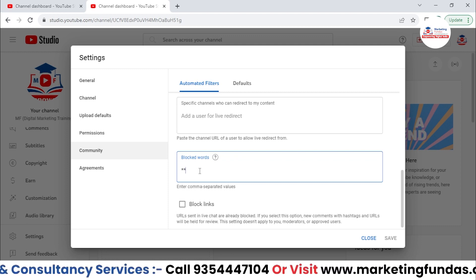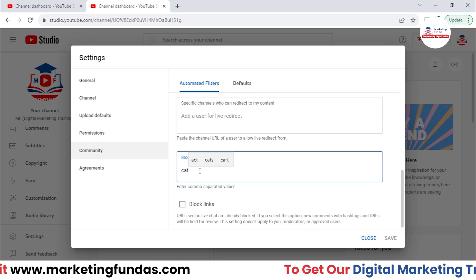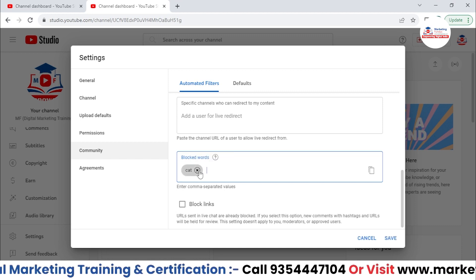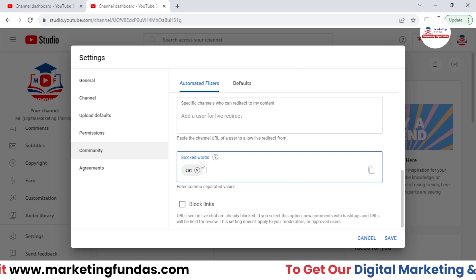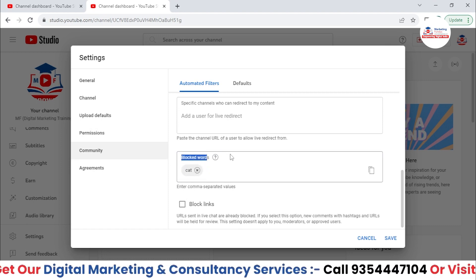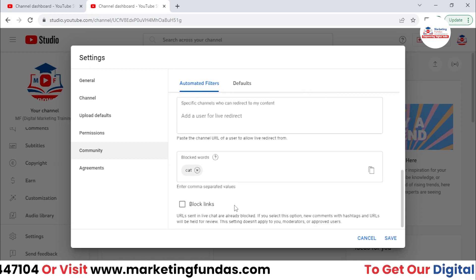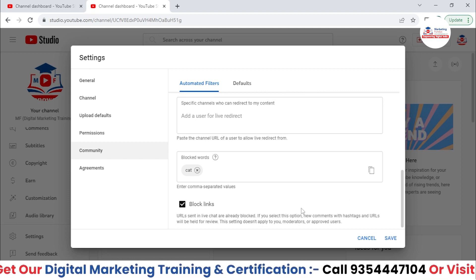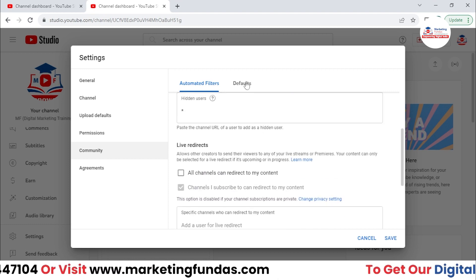Then Blocked Words — where you can add inappropriate words specifically. For example, if 'cat' is an inappropriate word in your context, you can add it as a blocked word. Whenever a user comments this word, the comment will be blocked or held for review. You can also add blocked links — basically if a user is adding a link in your comments, the comment will be blocked.